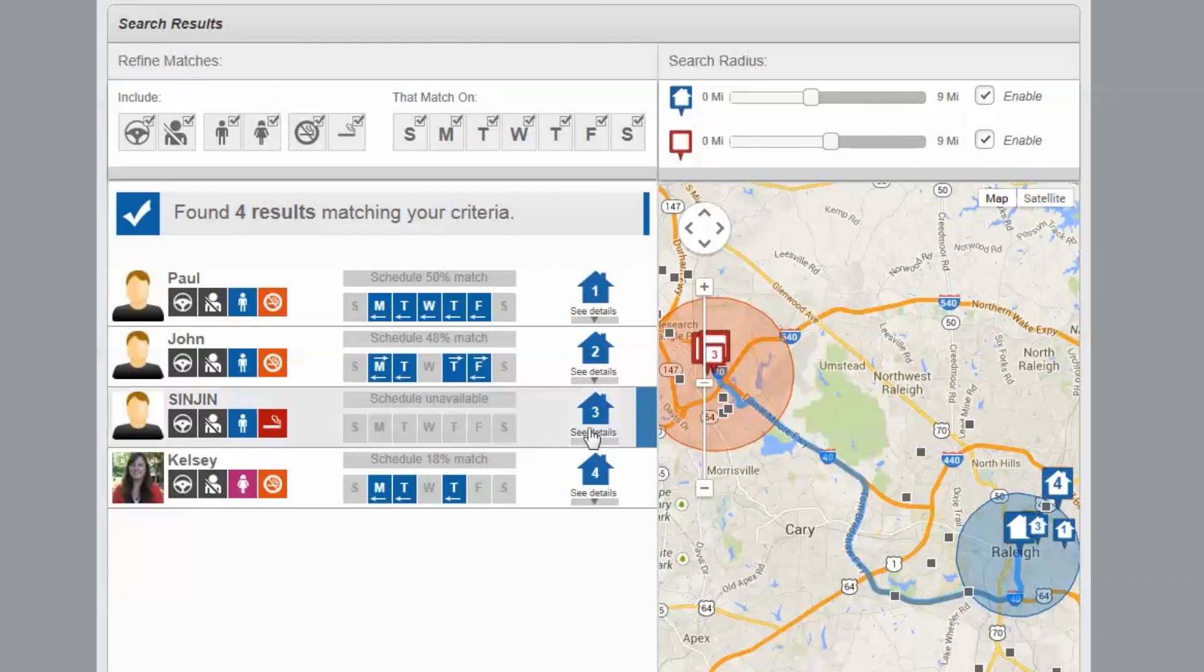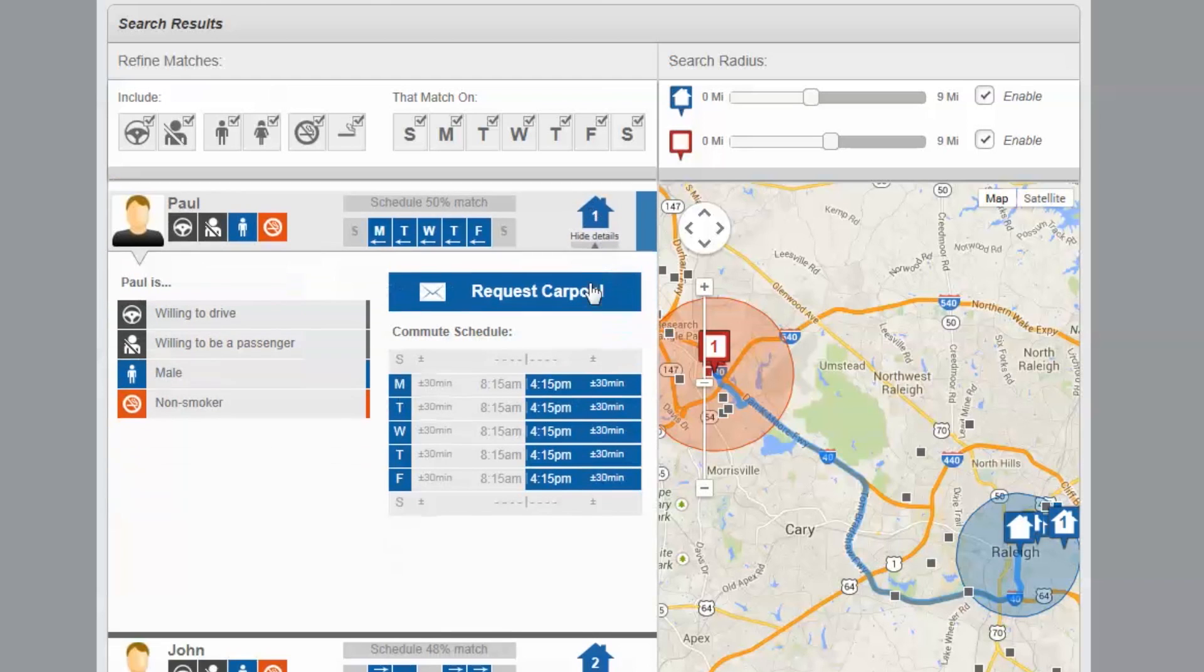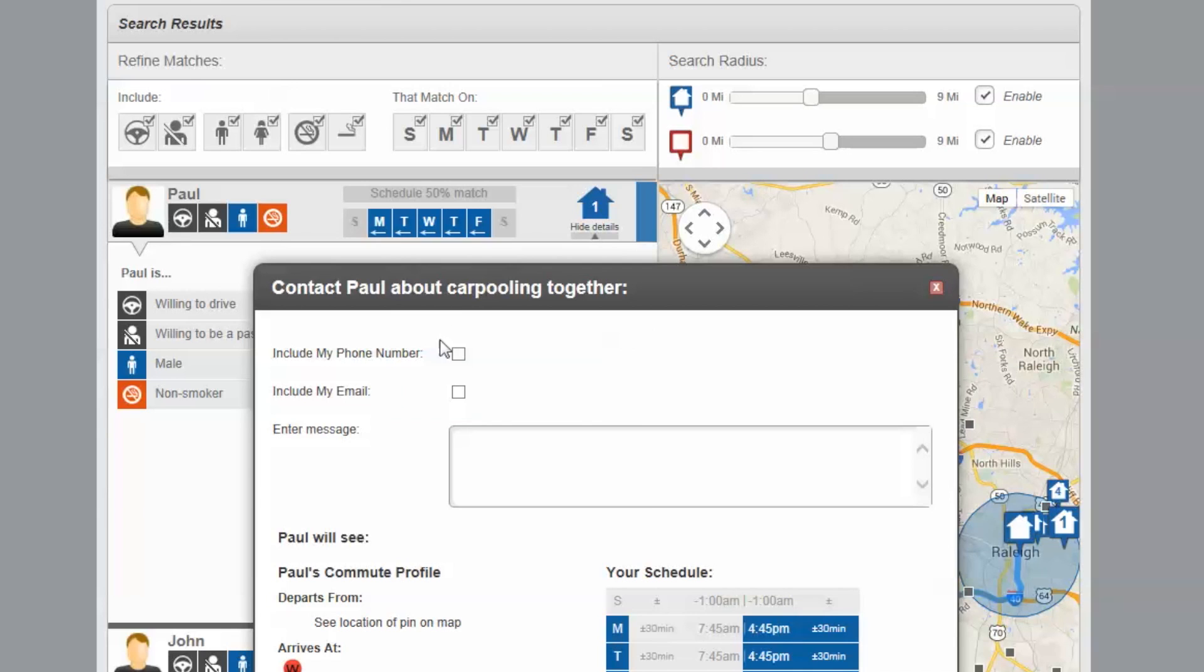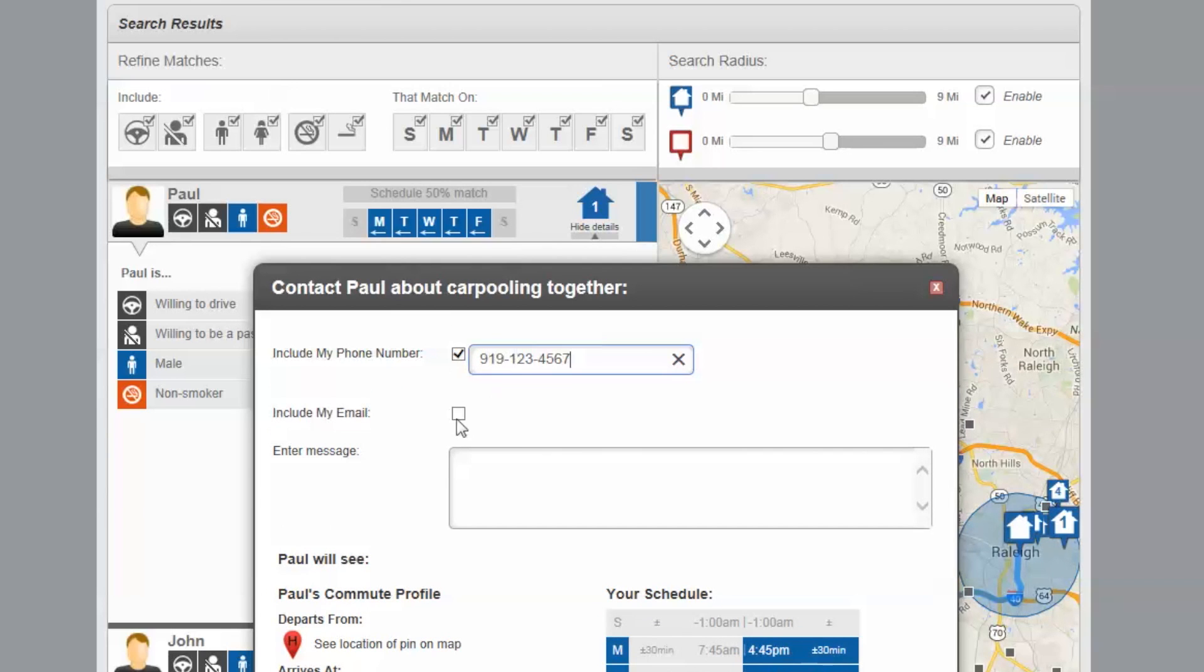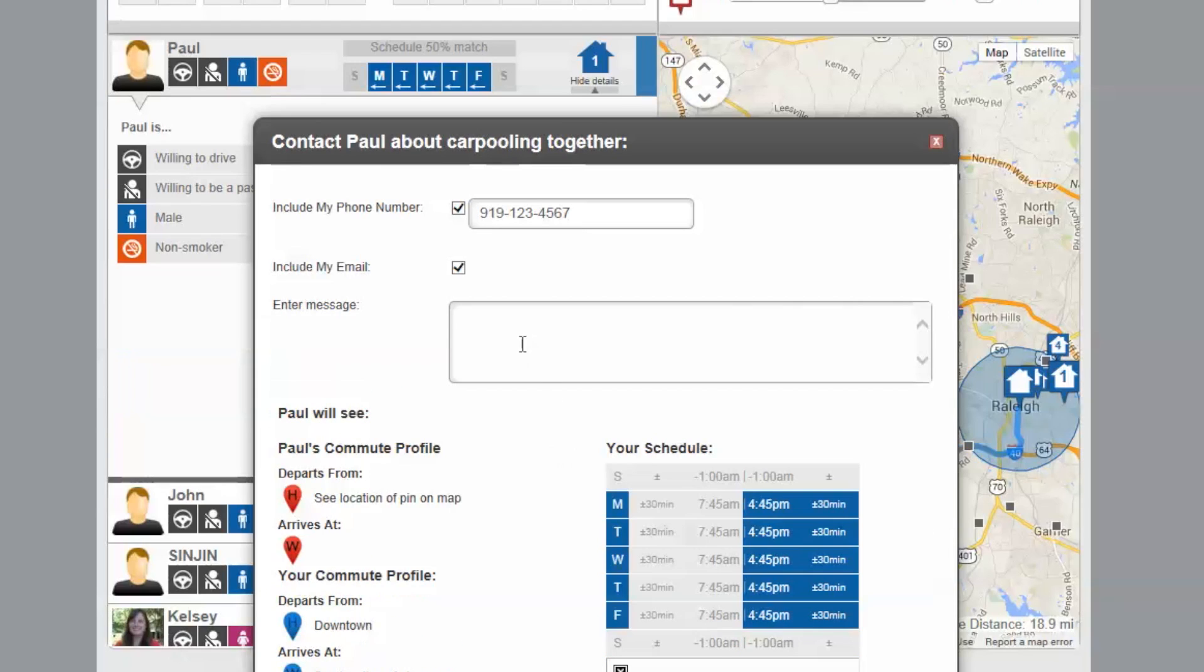To contact your matches, click the house icon next to a person's name, then select Request Carpool. You can choose to include contact information or a message to your matches.